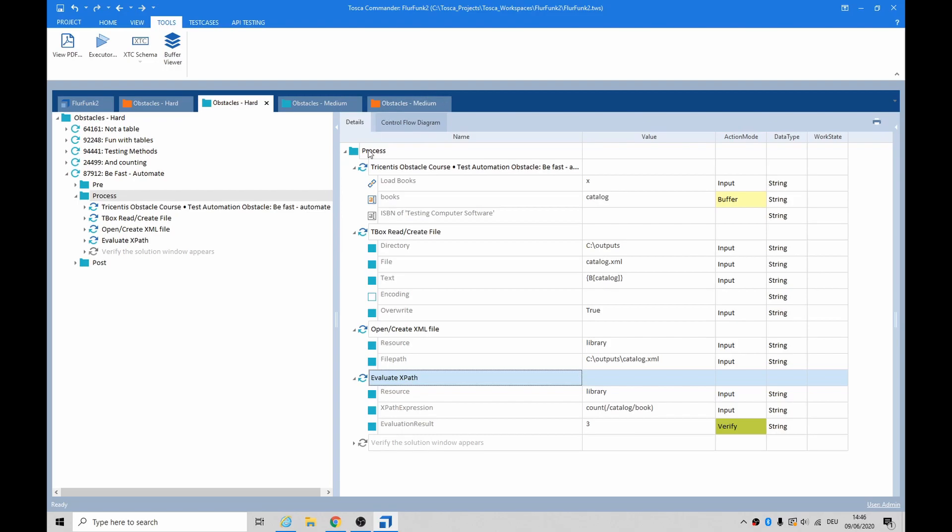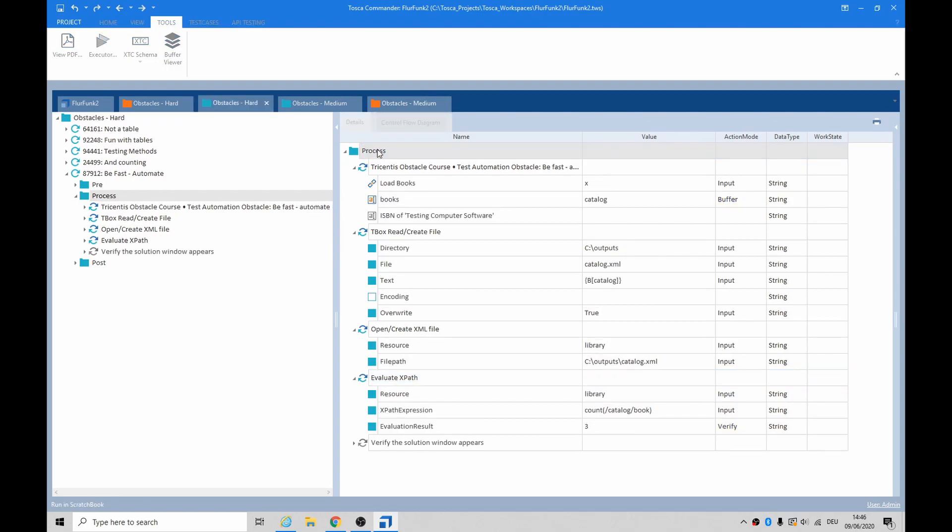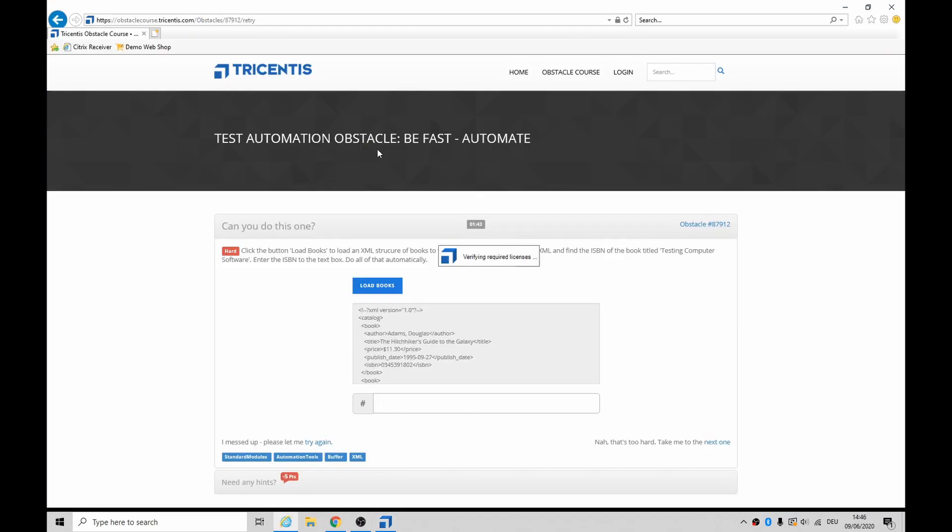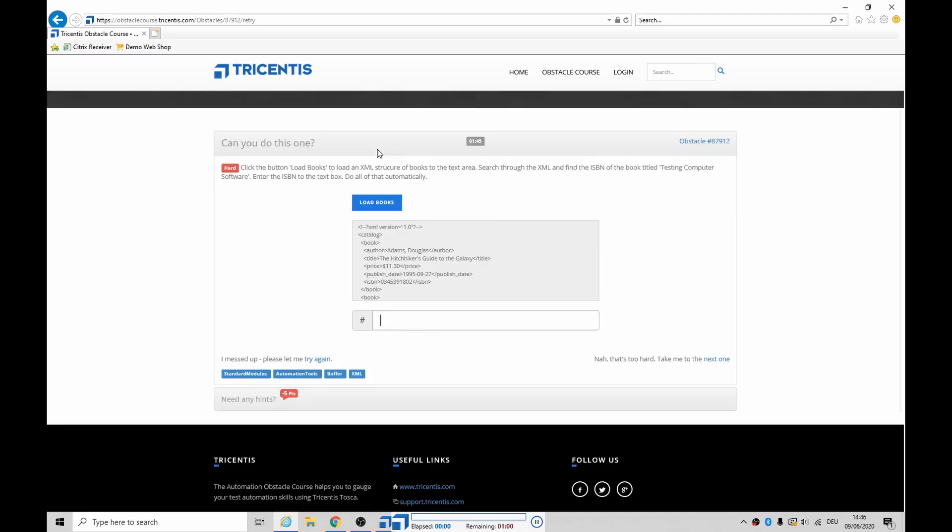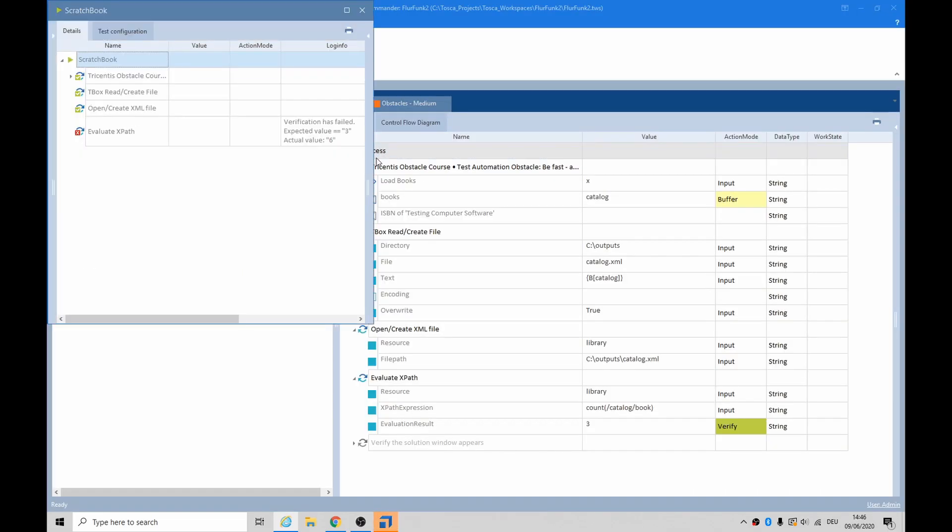So I'll show you what I'm getting right now. Let's run this and we get it with fail. Everything else is working now, but the verification has failed because we're actually seeing six of these things and not three.